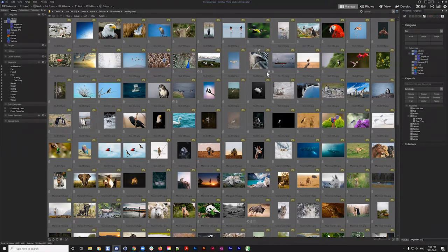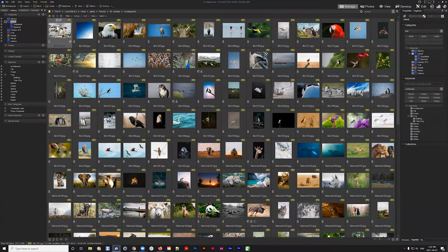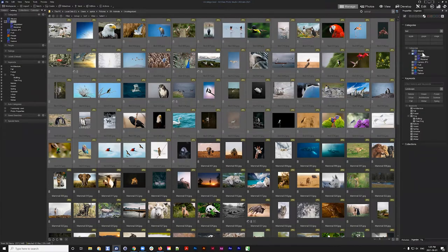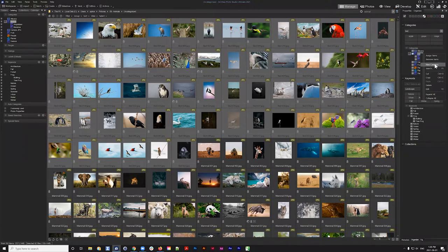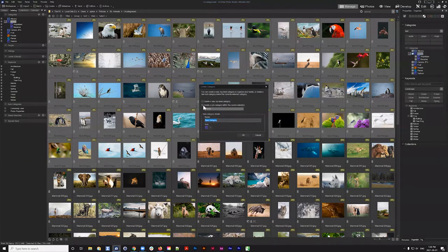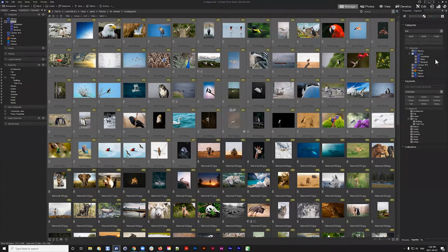The first 62 images are all birds. I'll select them and add a subcategory underneath Animal. Instead of clicking the overall categories panel, I can right-click on Animal and add a new category there. That lets me create a subcategory — not a new top-level category. I'll name it Birds and hit OK — Birds has been added underneath the Animal category.